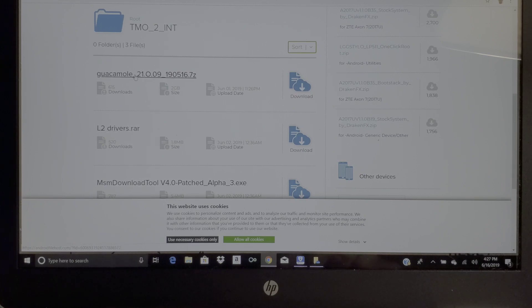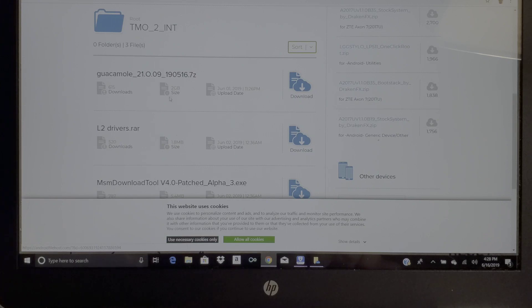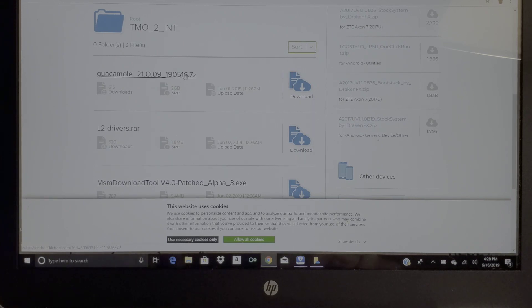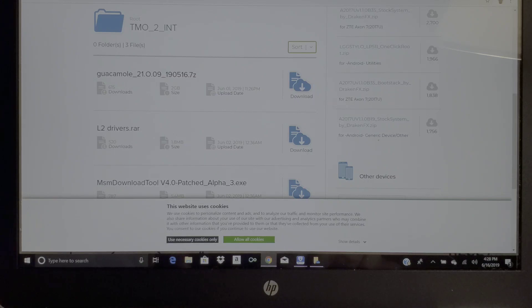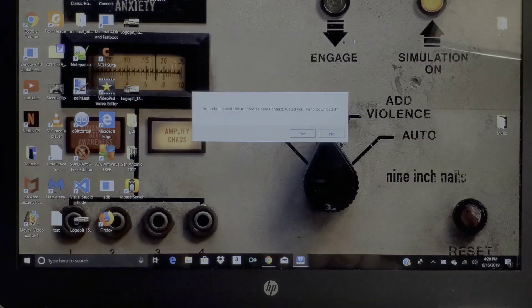I did not do anything with this driver file, so you just probably download the Guacamole, which is pretty much your firmware, and your MSM Tool 4.0 patch. You're going to want to download both of these and put them on your computer. This is a 2 gigabyte file so it might take a little while to download depending on your internet.